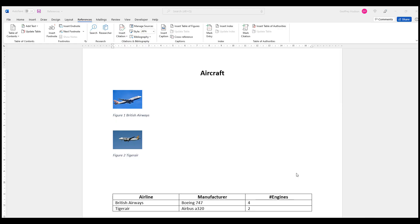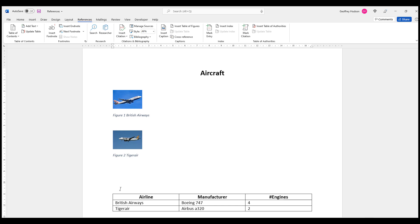Now we can look at labeling a table. I suggest when you add a label to a table that you add it above the table. So when we click above the table, we see the flashing insertion point. That is where the label will be inserted. The reason for this is that tables can be quite long, and you don't really want the label at the bottom of a very long table.